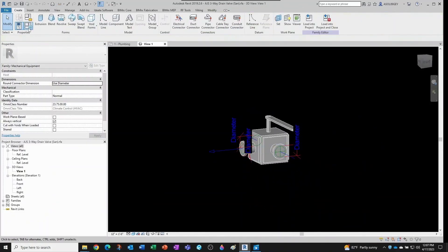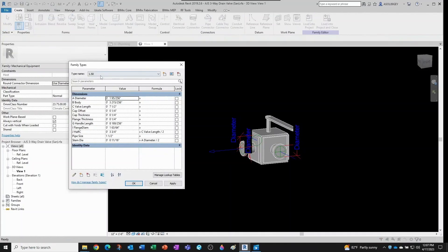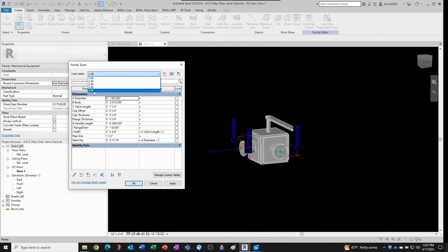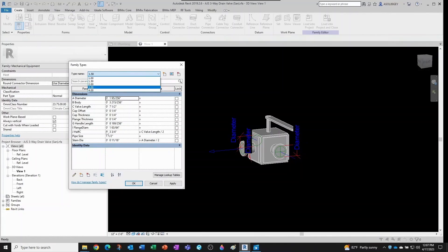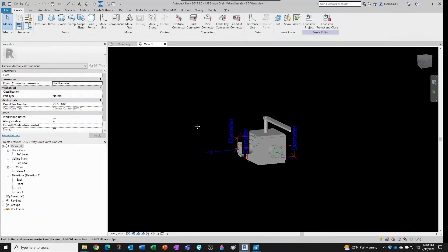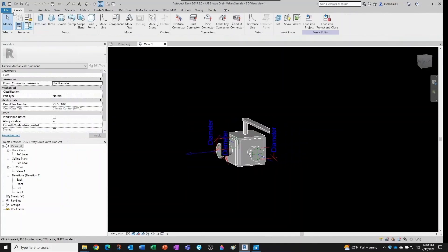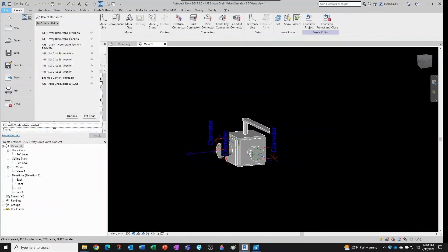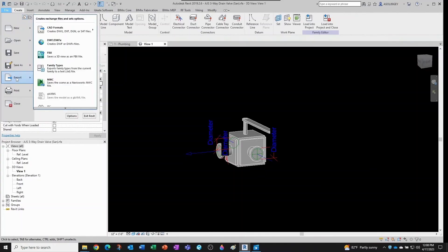All right, this family has a bunch of types: one, two, three, four, five. And all those five types have been imported to my project. Now another option that we have is what's called the type catalog. And what you can do is you can simply come here and then export and then family types.